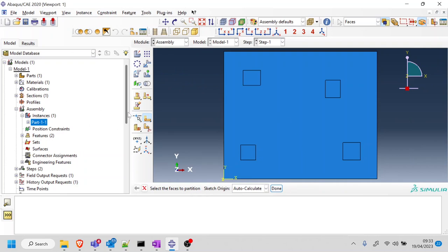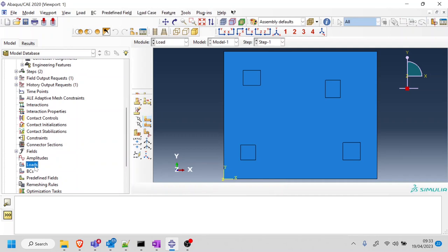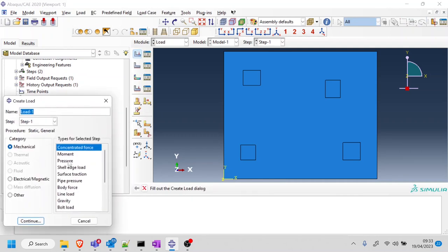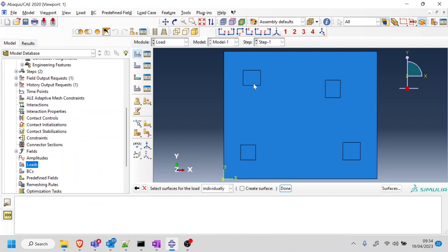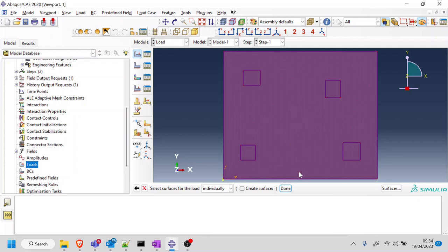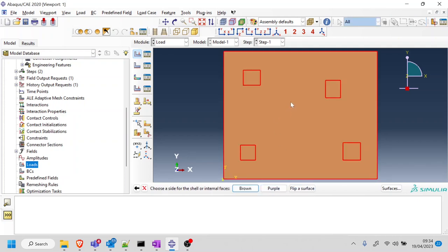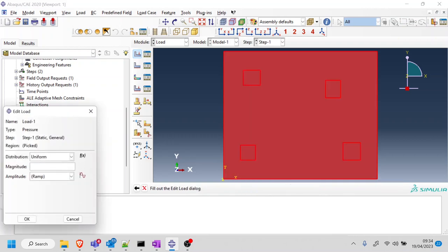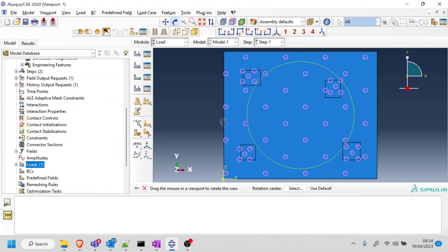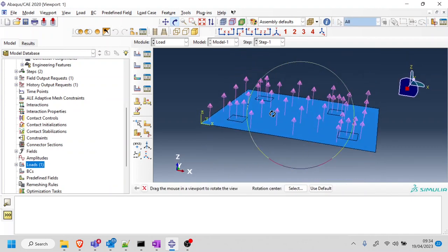I've done the four rectangles, stopped the sketch, pressed done — I'm happy with these four partitions. Now for the loads: I'm going to select a pressure and select the four rectangle faces plus the outside plate, holding shift. I'll put a load of minus one. If the arrow is pointing the wrong direction I can change the sign later in the script.